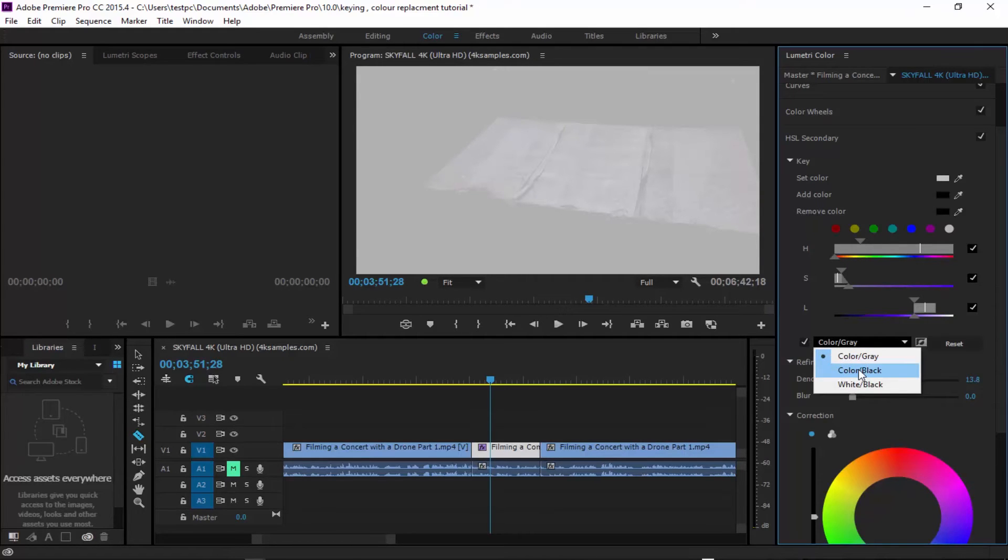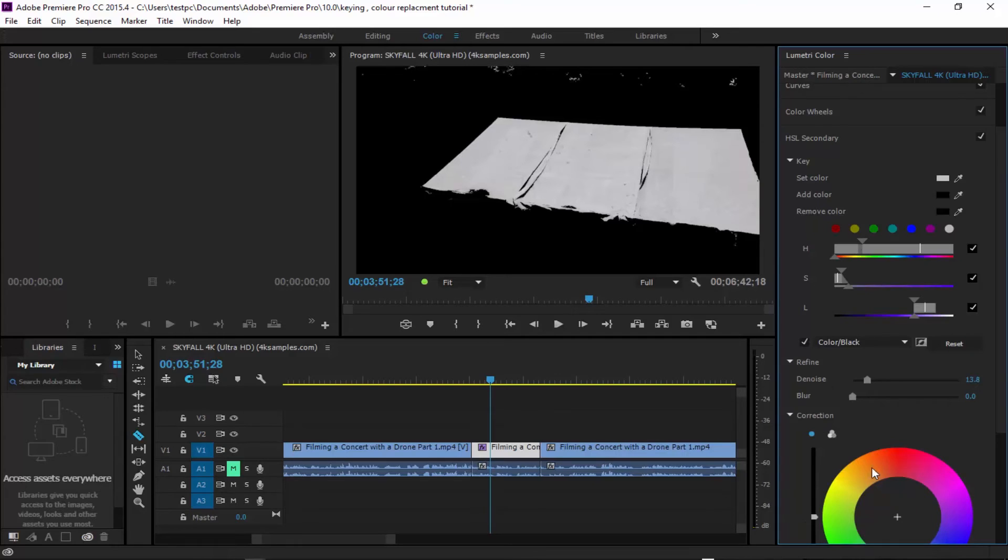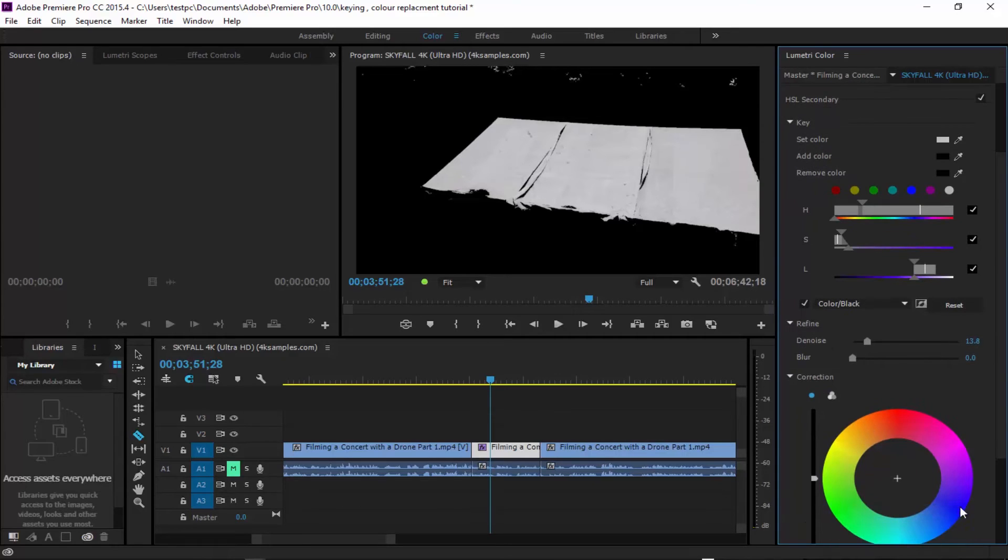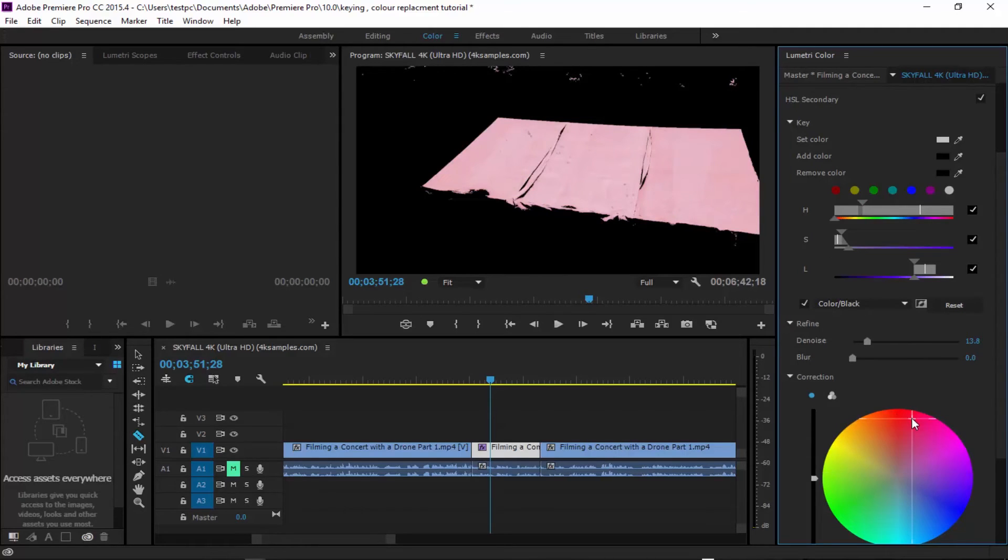And then what we can do is let's play around with that just a bit more. Now when we come down to our color palette, I can, for instance, go up to a red, like so.